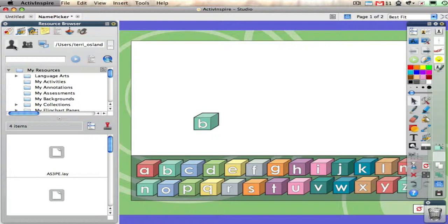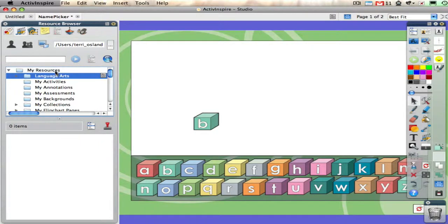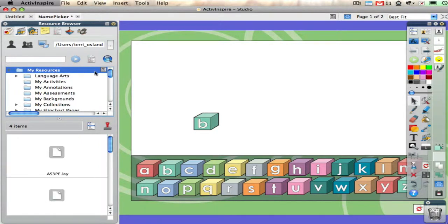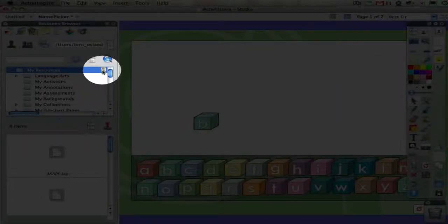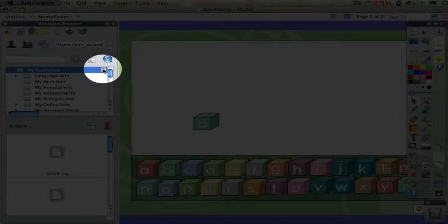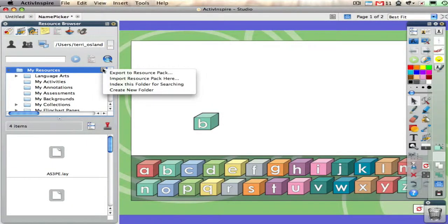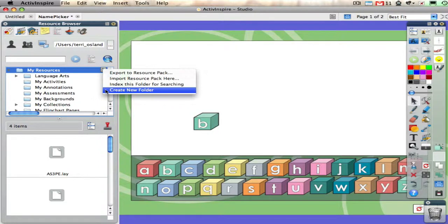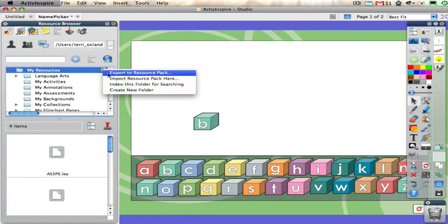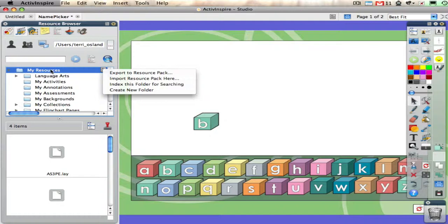But before I do that, I want to talk about resource library organization. When you're in the resource library and you click on any folder, to the right of that folder you'll see a little icon that looks like a piece of paper. If you click on that, you have some options, one of which is to create a new folder.